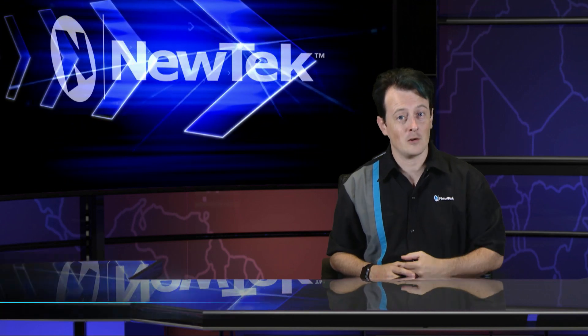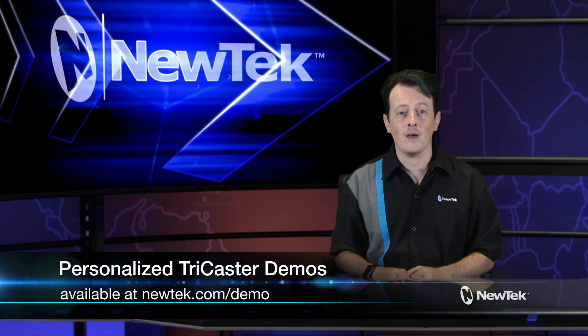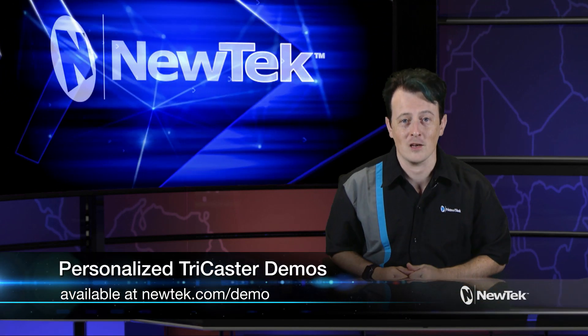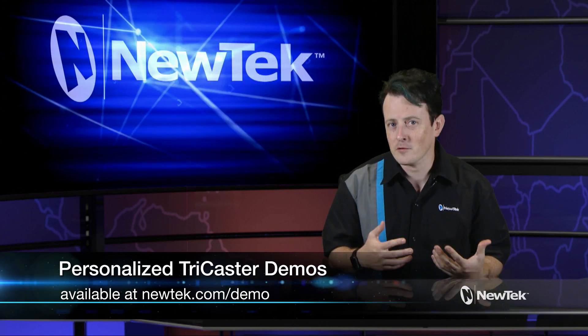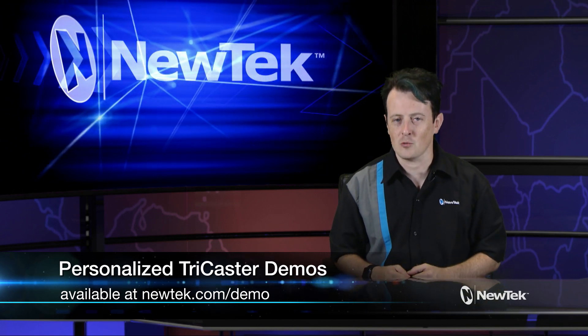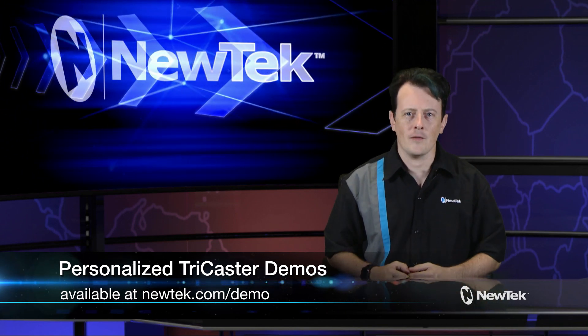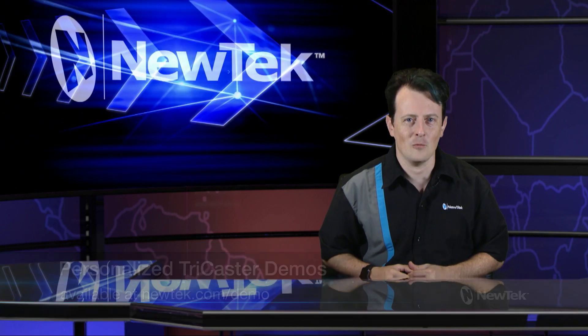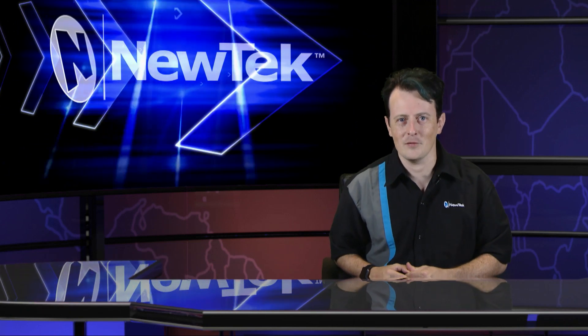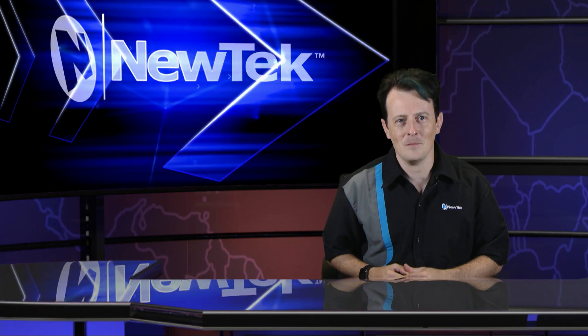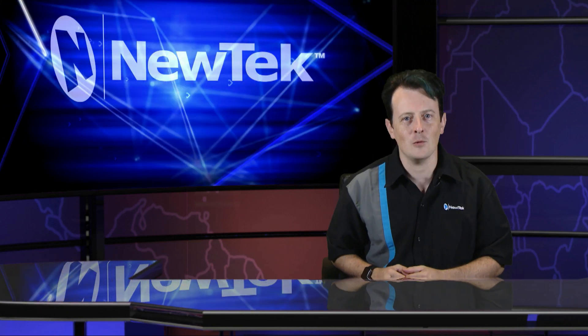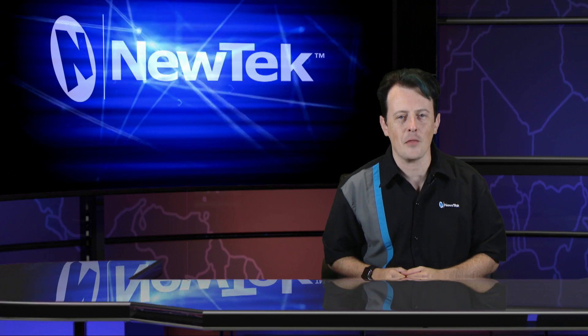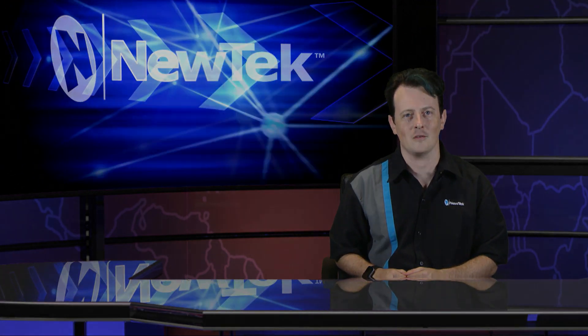So if you like this particular tutorial, be sure to go to newtek.com slash demo and sign up for a personalized demonstration, where I can show you a bit more on the TriCaster TC1 and some of the other products that we have. Until then, thank you for watching. And be sure to tune in next time for another edition of NewTek Tuesday Tutorials.